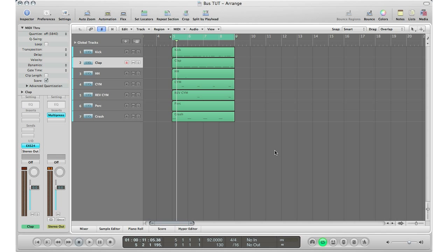What's up YouTube, it's Adam from I'm a Music Mogul and welcome to Tips and Tricks Thursday episode number 10. Today I'm going to be talking about bus sends and auxiliary tracks in Logic.